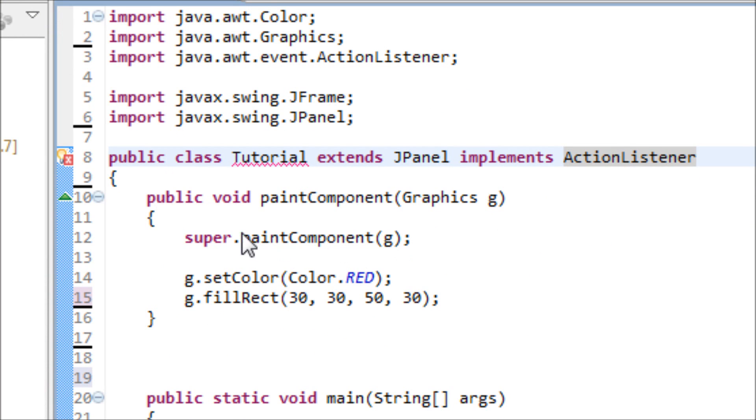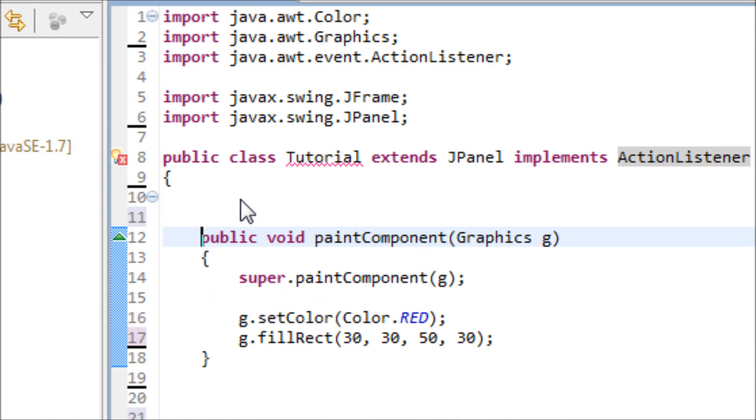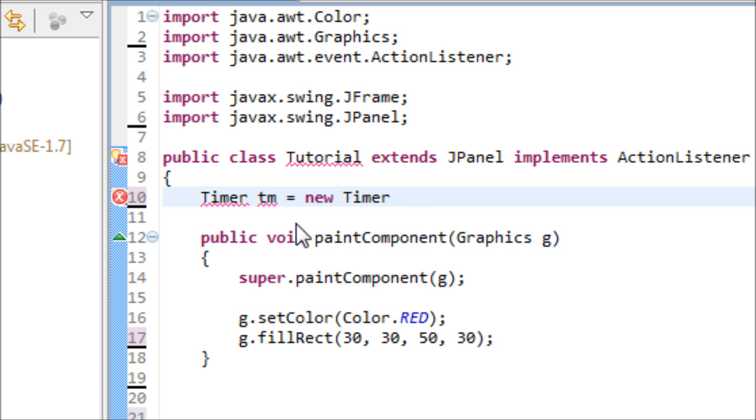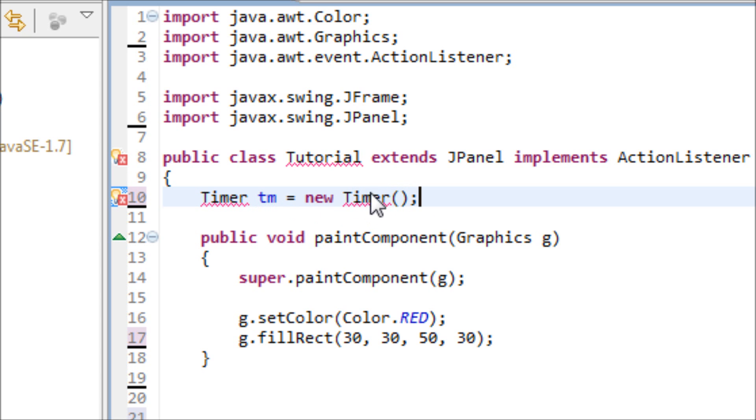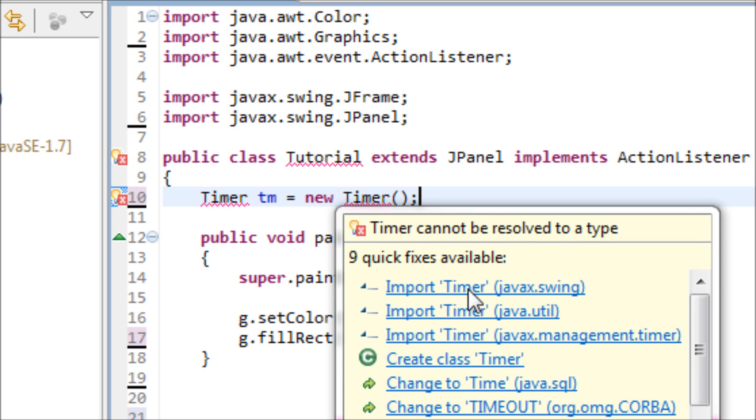After you get that done, let's make a timer object. The timer object is the GUI version of the sleep method, so this is good to use for animation. Create a new timer and we have to import the timer from the javax.swing.